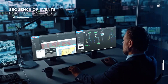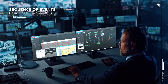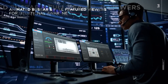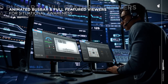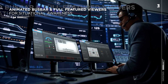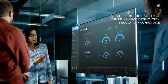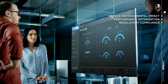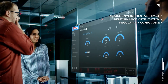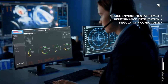PC View for power automation systems allows effective operations and maintenance of installations through a user-friendly environment while reducing costs. It helps to make the right decision. PC View enables performance optimization and regulatory compliance while reducing environmental impact.